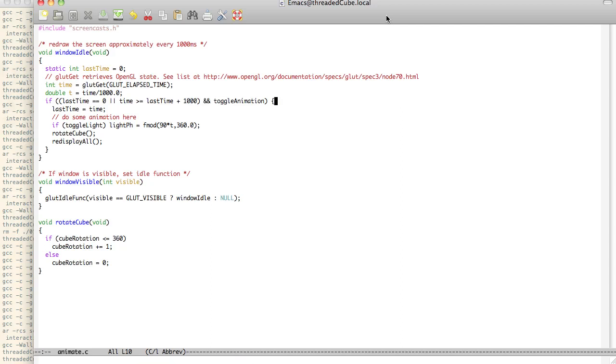And so we're going to say if the time is greater than last time plus, we're going to change this to 1,000, 1,000 milliseconds, so every second, and animation is on, then we just set that last time. And then if the light is on, we rotate the light around, and we also rotate the cube.